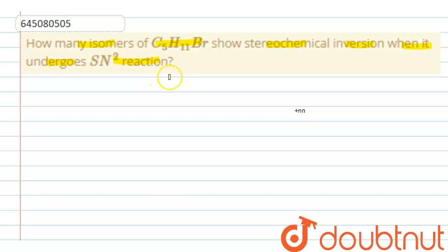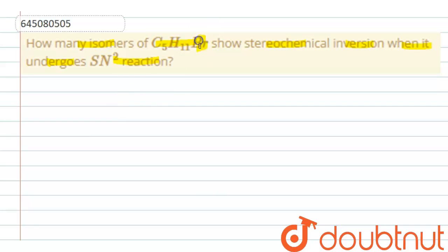We know stereochemical inversion will take place when the carbon containing the halogen atom is chiral. So if the halogen atom — here, bromine — is attached to a chiral carbon atom, then only stereochemical inversion will take place. Let us see how many of the isomers show stereochemical inversion.